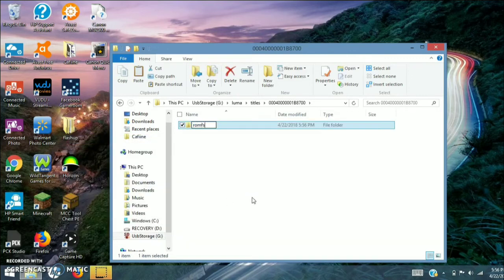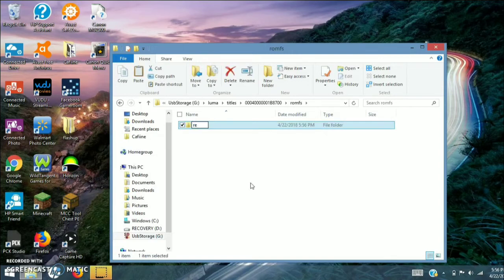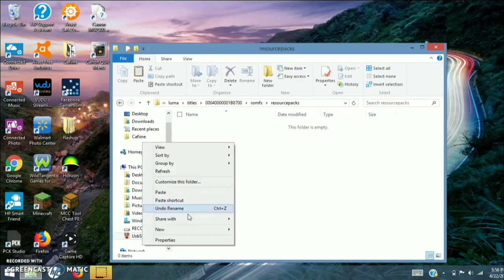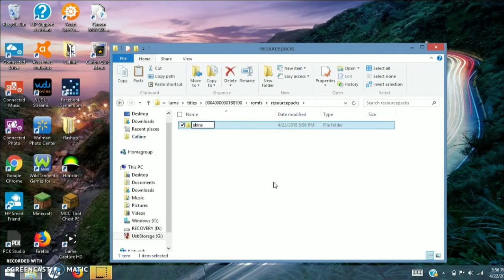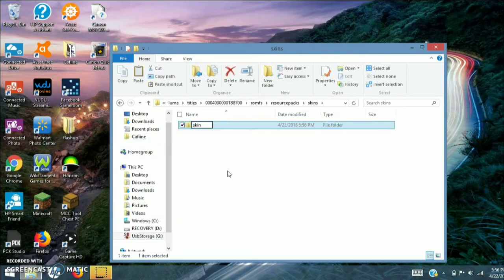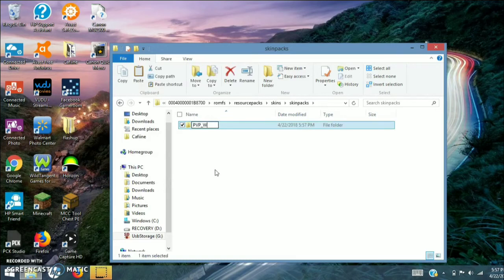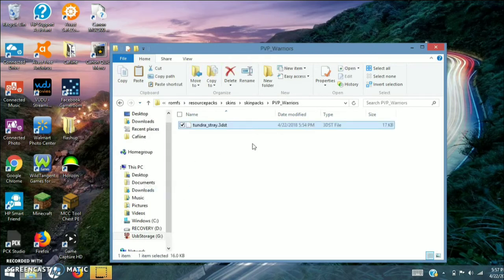Go in there and create a folder named RomFS. Then create another folder inside it and name it Resource Packs, then create another folder called Skins, then create another folder called SkinPacks. Then, whichever skin pack you took it from — for me it was PvP Warriors — create that folder. Go in it, then right-click and paste in the skin file you just edited.